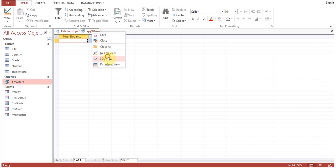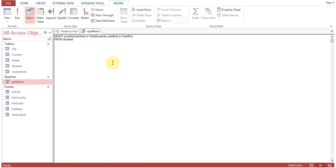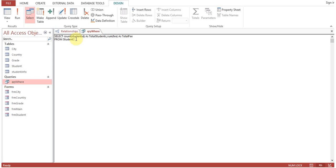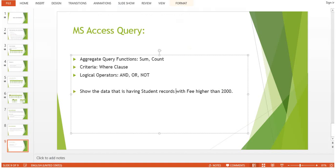This is how you can use sum and count functions. You can use other functions also which are very useful, particularly when we have to show this data on a form or on a report. These kind of queries are providing this benefit to serve that purpose.